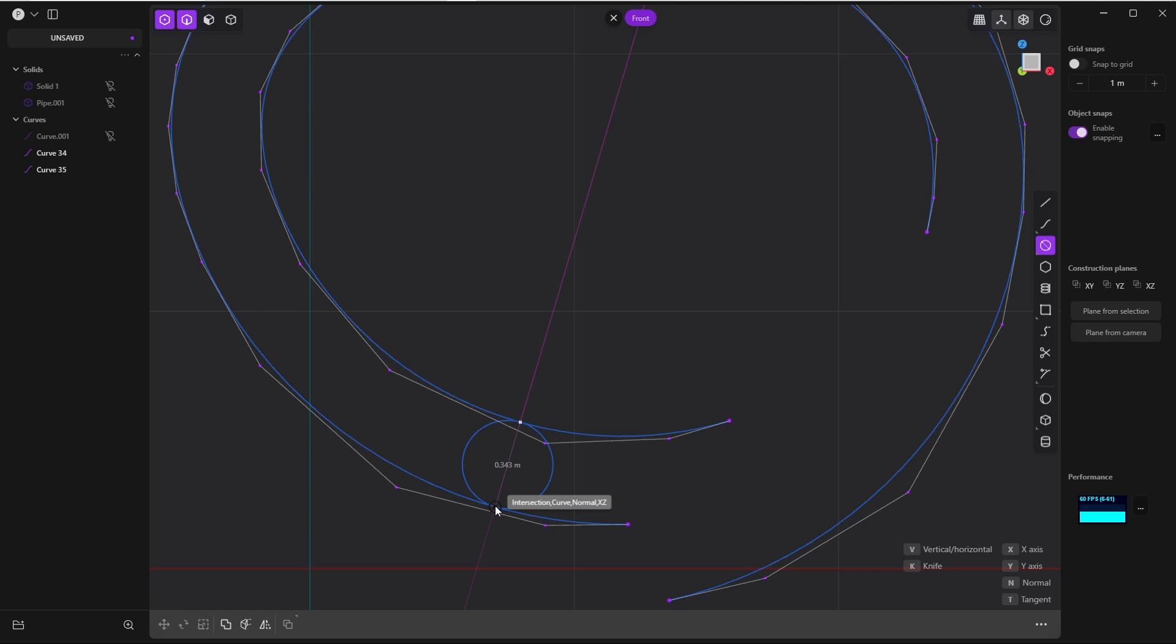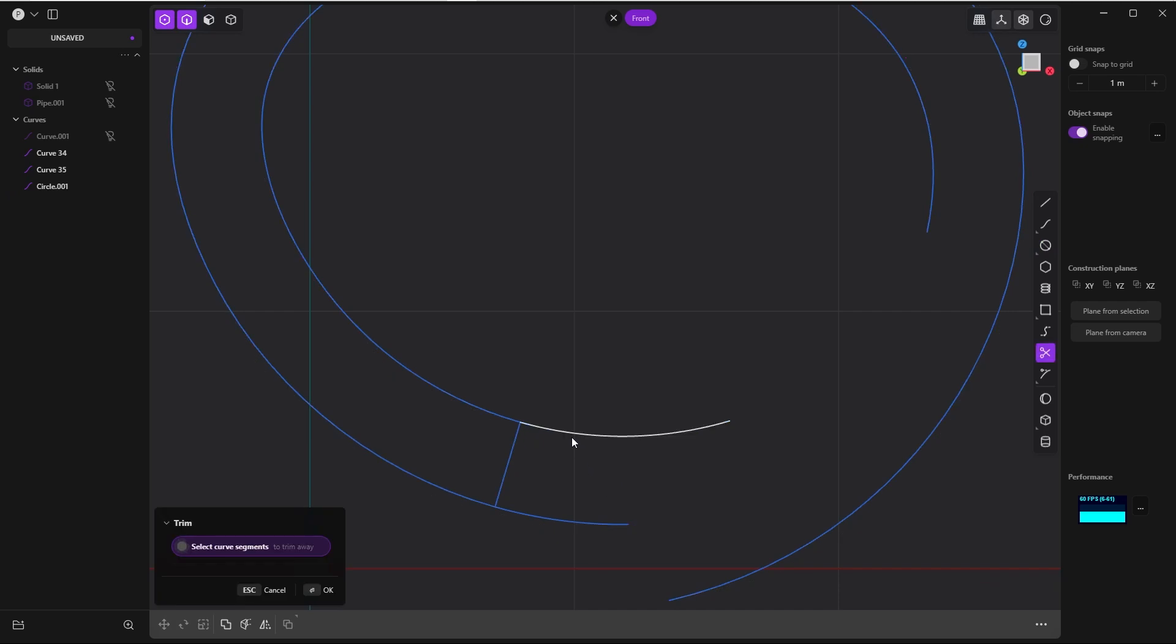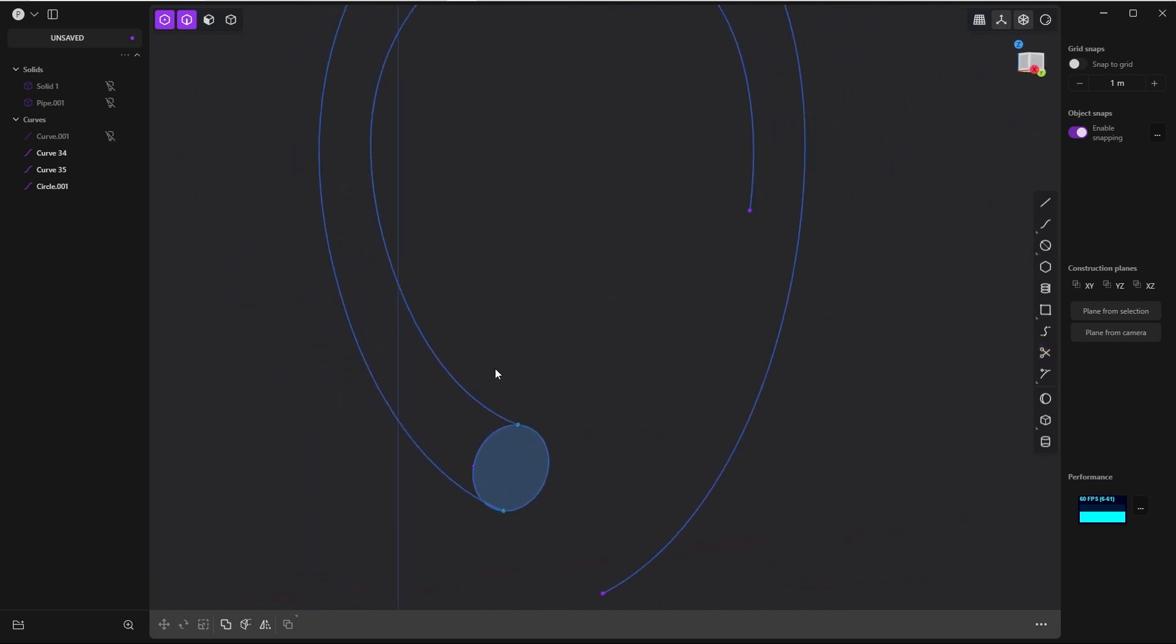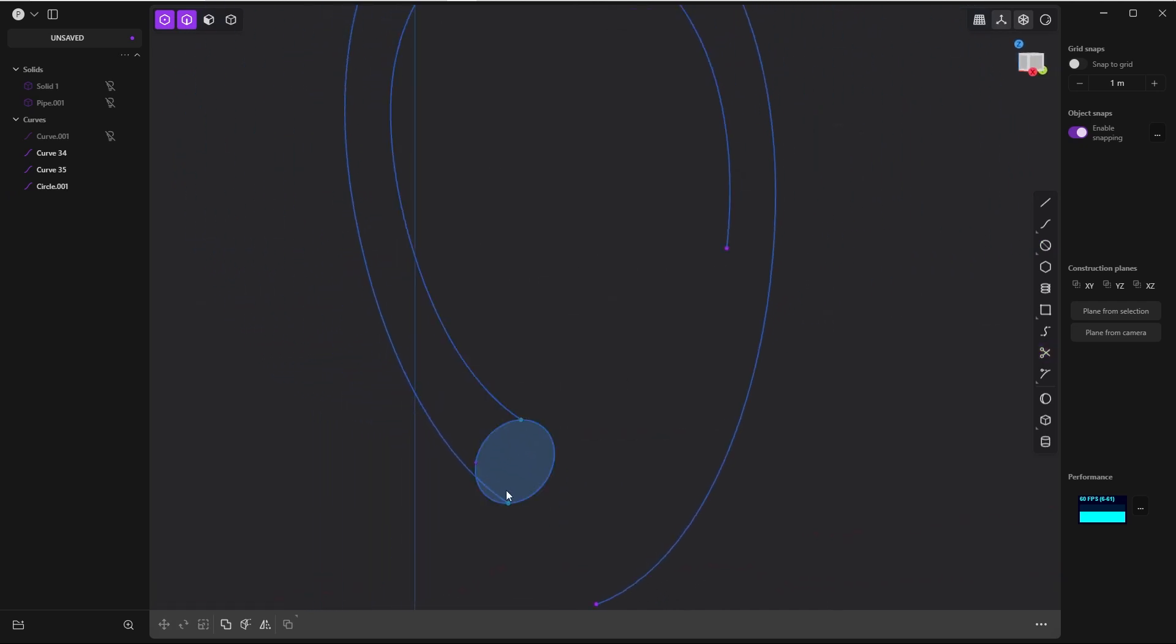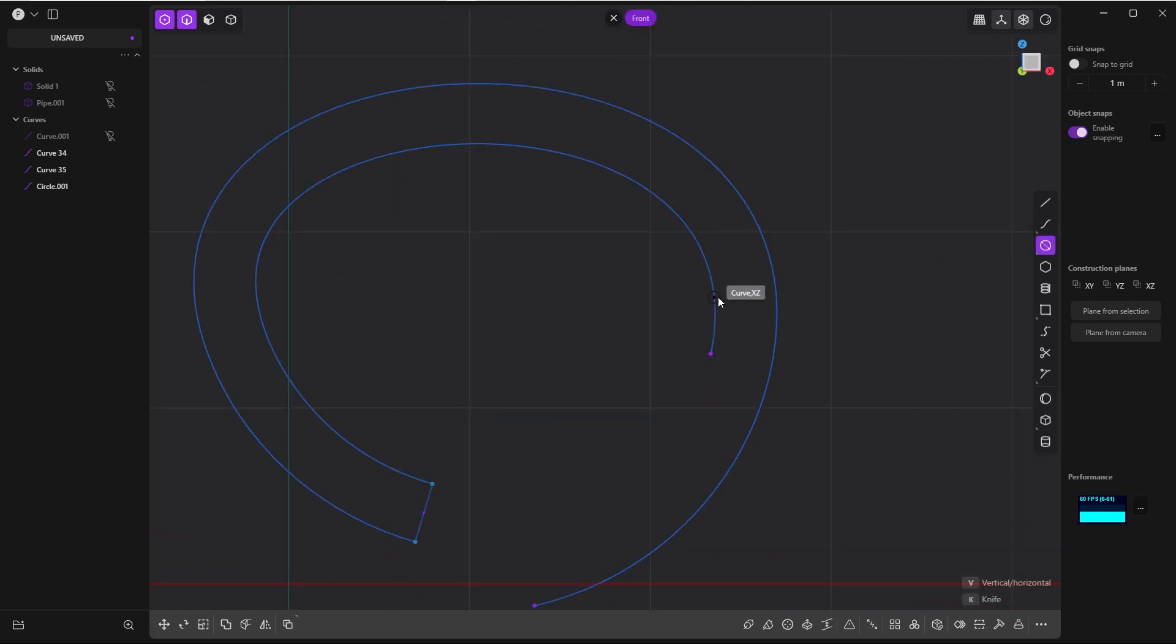And if you now go ahead and trim, you can see that it trims perfectly and you have your perfect connections. And you do the same here on the other side, let's say here.